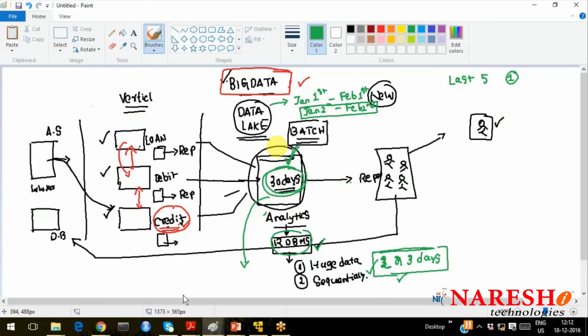Hello, welcome to Naresh IT. In the last video, I was talking about where you will see big data in the real environment. We don't talk about application things — this is not OLTP problems. This is purely OLAP problems, analytical processing. We spoke about what is this 30 days data and why we have to process it.